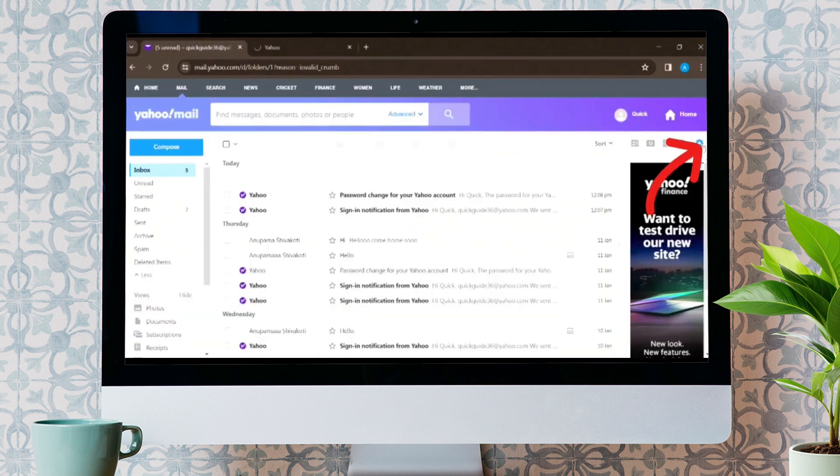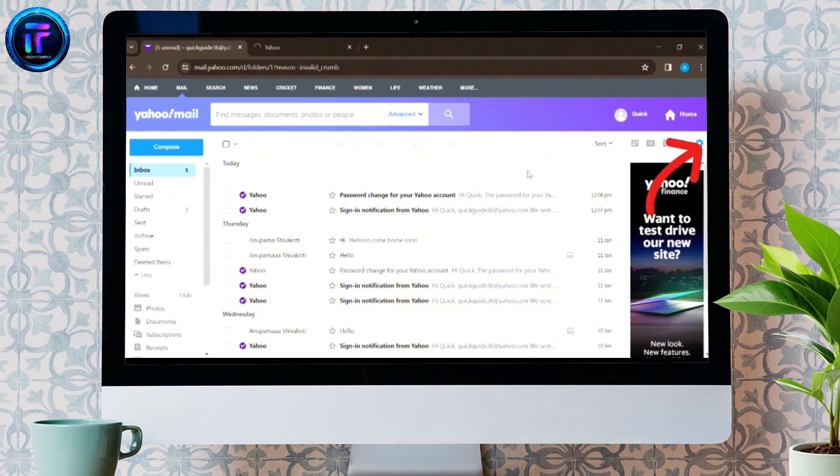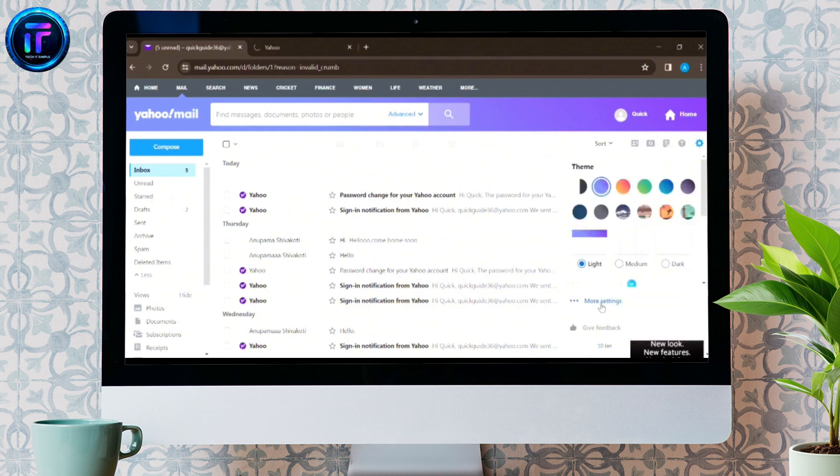Press on the gear shift icon in the right corner in order to get into the settings of your Yahoo account. Again, press on more settings.